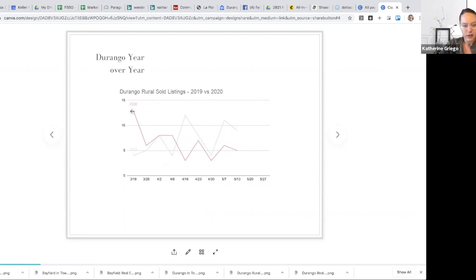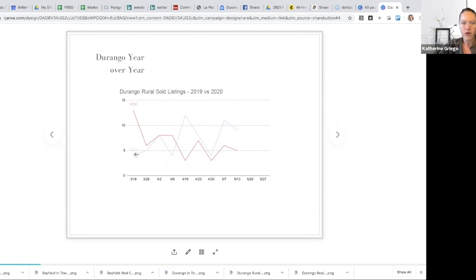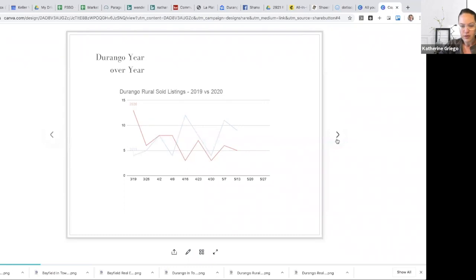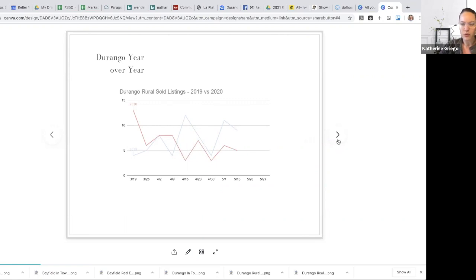Again, we started off here in 2020 for this timeframe, relatively strong and over exceeding 2019 activity for that same period. And we're following that general trajectory. We now, you can see that the discrepancy there as far as units that have sold in the Durango rural market.